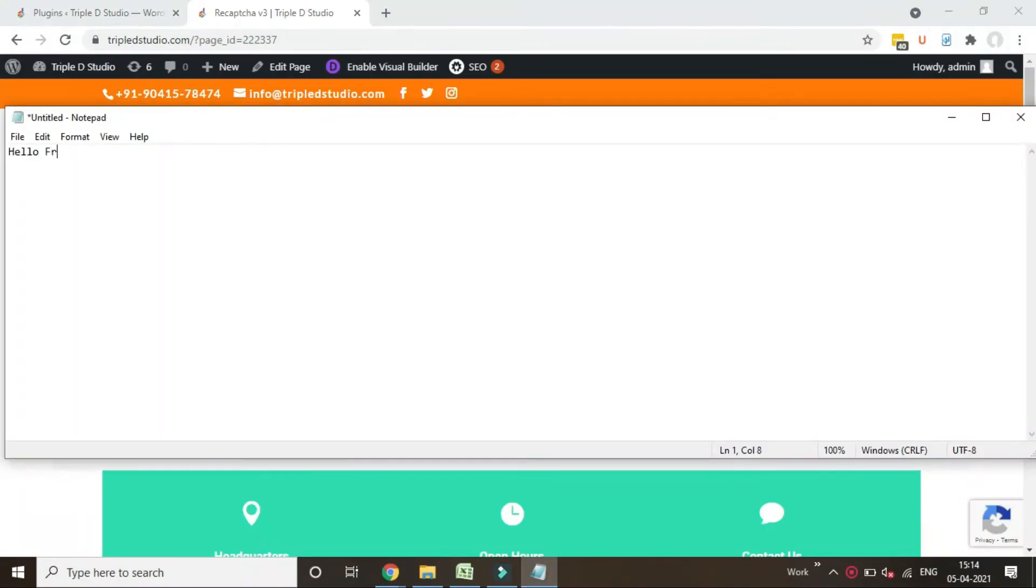Hello friends, today you will learn how to add reCAPTCHA v3 in Divi contact form. Let's start.